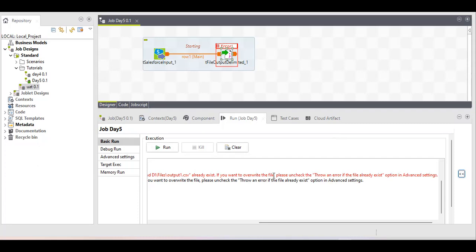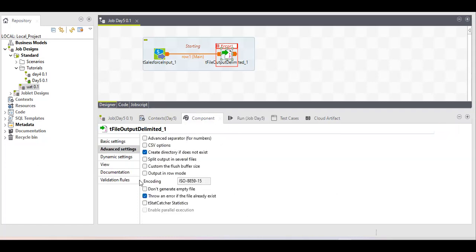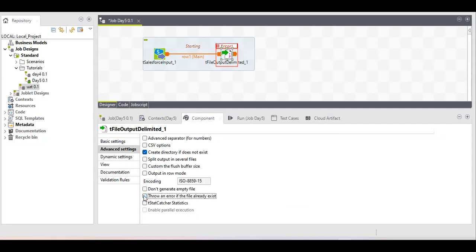Sometimes a job fails and instead of creating a new file, we simply want to override the file with new data. To do that, click the component, go to Advanced Settings. There is an option — by default 'Throw an error if the file already exists' is checked. Uncheck this, and now whenever you run the job it will keep overwriting the same file again and again. It will not append data — it starts from the beginning level.